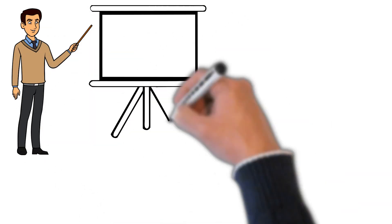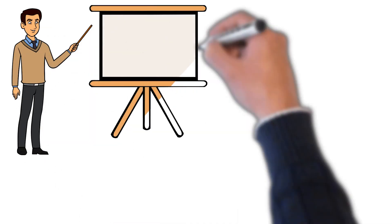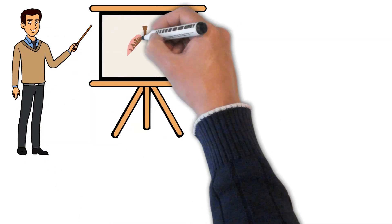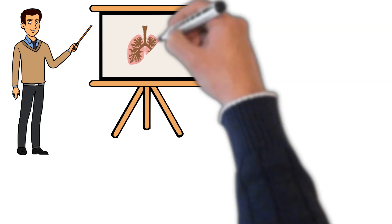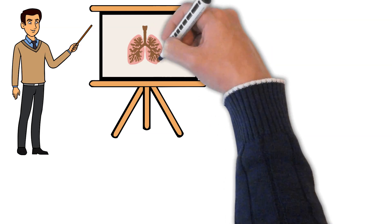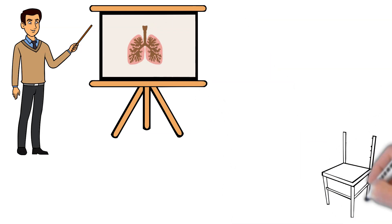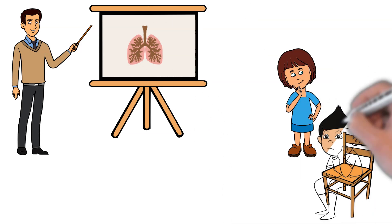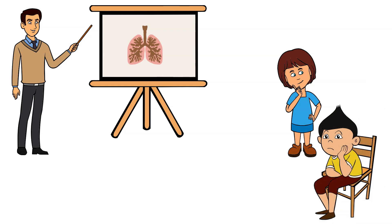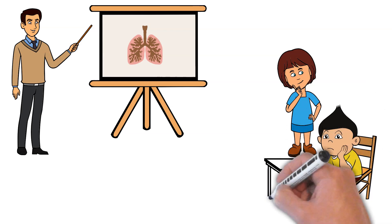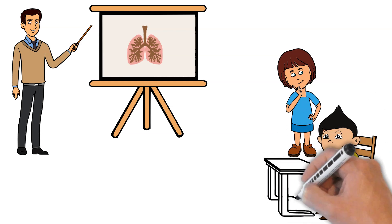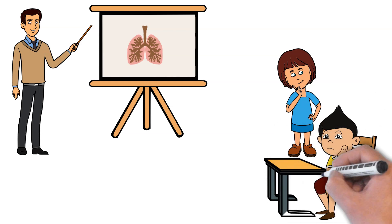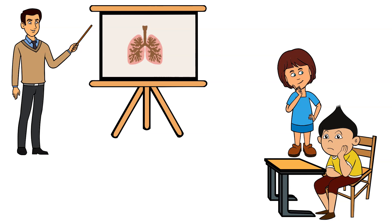In school, the teacher started teaching the class about how the lungs work and how we need them to breathe. What if your lungs didn't work, whispered Amy. This made Brad very nervous and he started concentrating on his breathing to make sure his lungs were working properly.